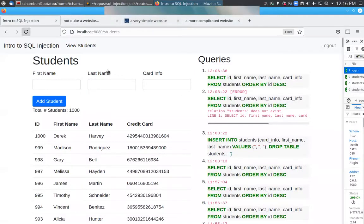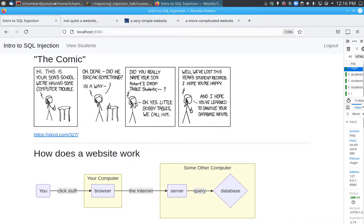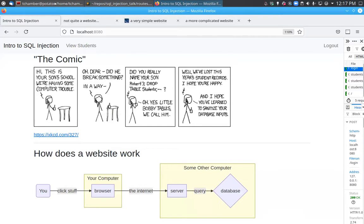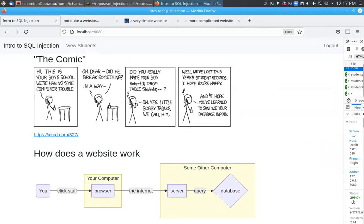So we can see the comic here — I shared this in the email that went around, so you've probably seen it already. This is a very famous xkcd comic from 2007 called 'Exploits of a Mom.' It describes an SQL injection attack. The sequence is basically that the school calls this child's mother and says they're having computer trouble, asking if she really named her son this very strange sequence of characters: Robert and then some symbols, 'drop tables students,' and some more symbols.